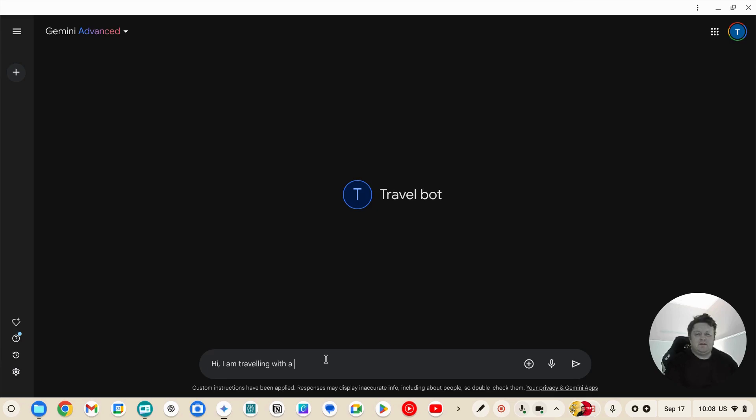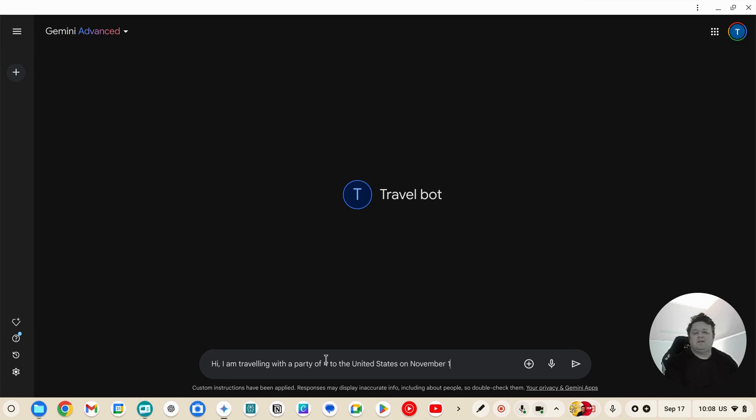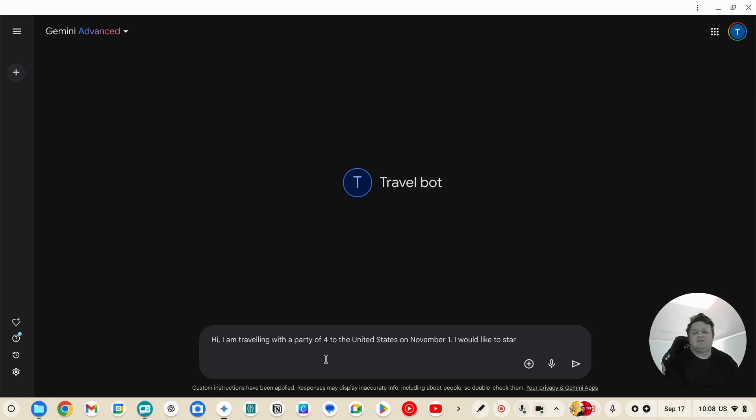I would like to start and end in Los Angeles.